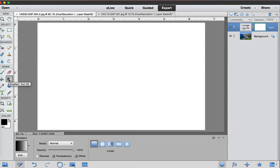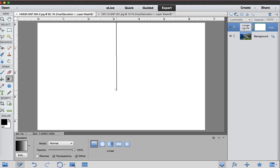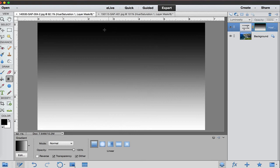We want to select our gradient tool right here. You can press G as you can see on the keyboard, not a control or command G but just a G and that will bring us to the gradient. Start at the top and drag to the bottom. If you hold the shift key, it will make a straight line all the way down to the bottom there and it will put a nice gradient from black to white.